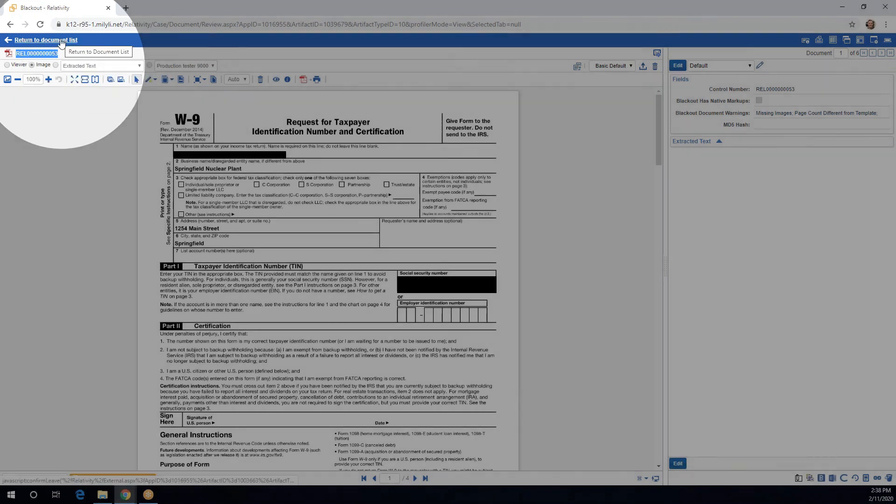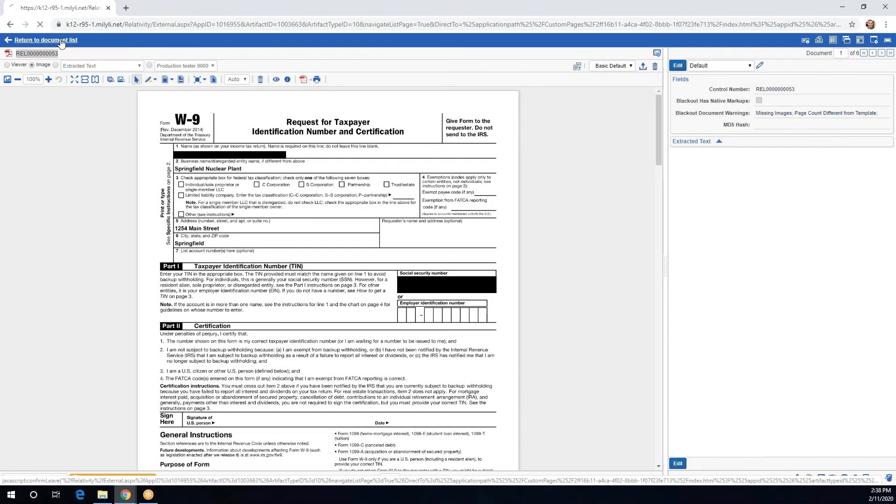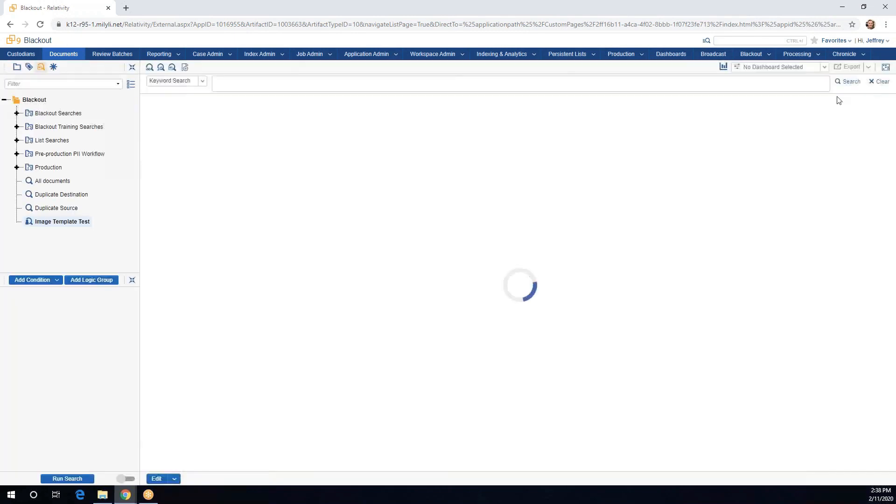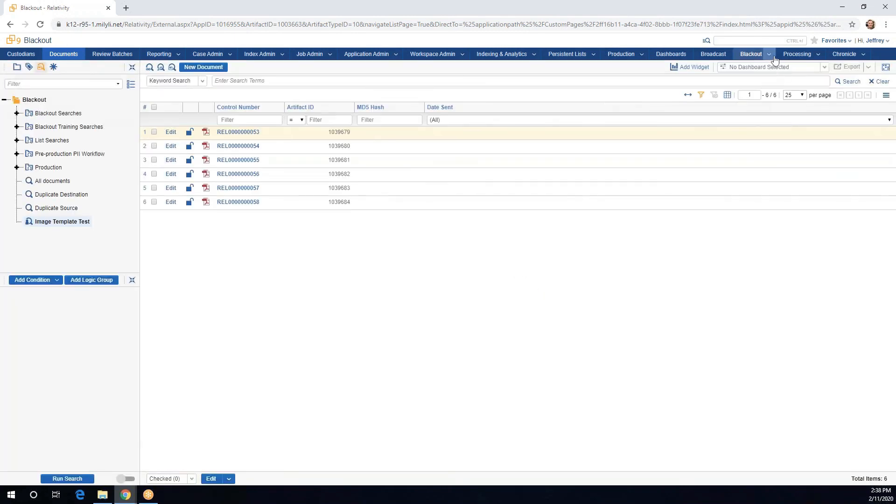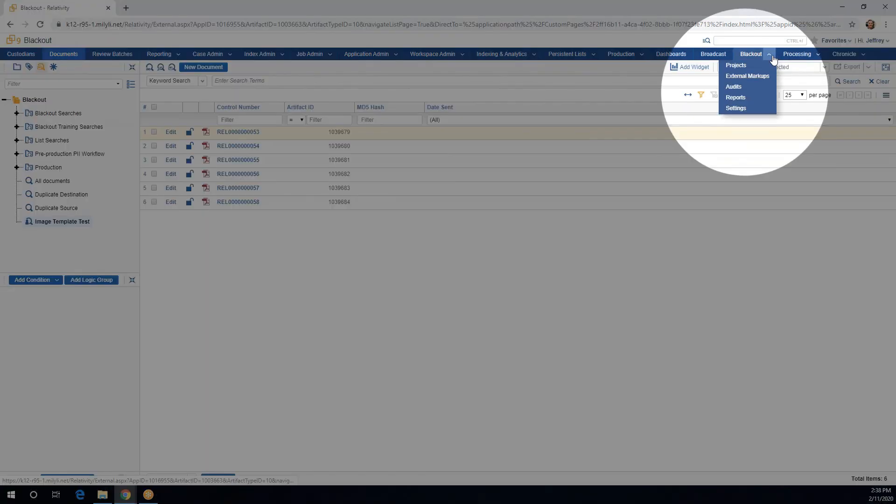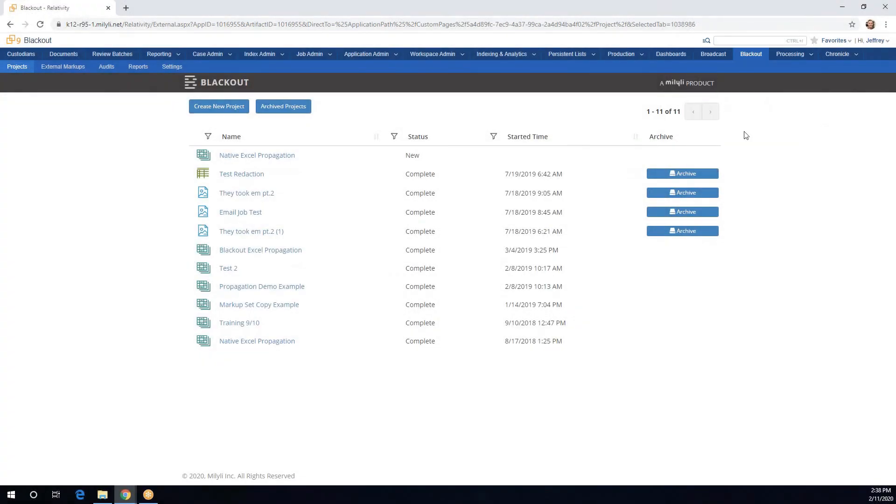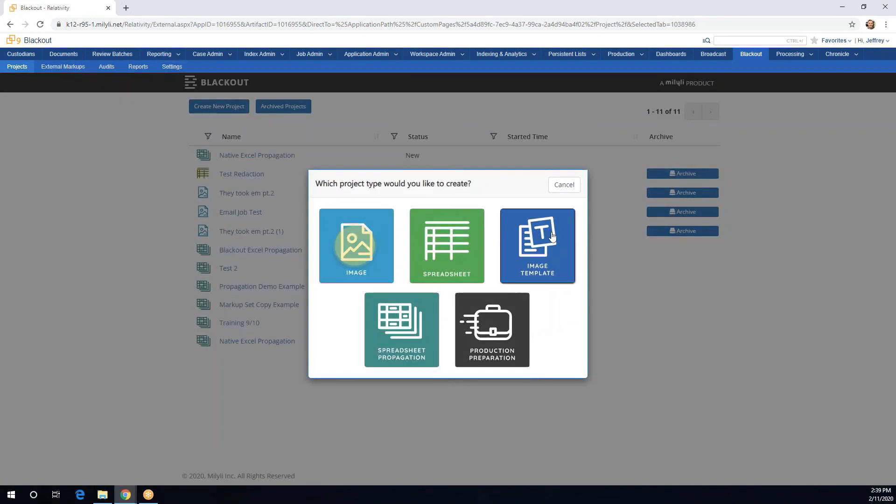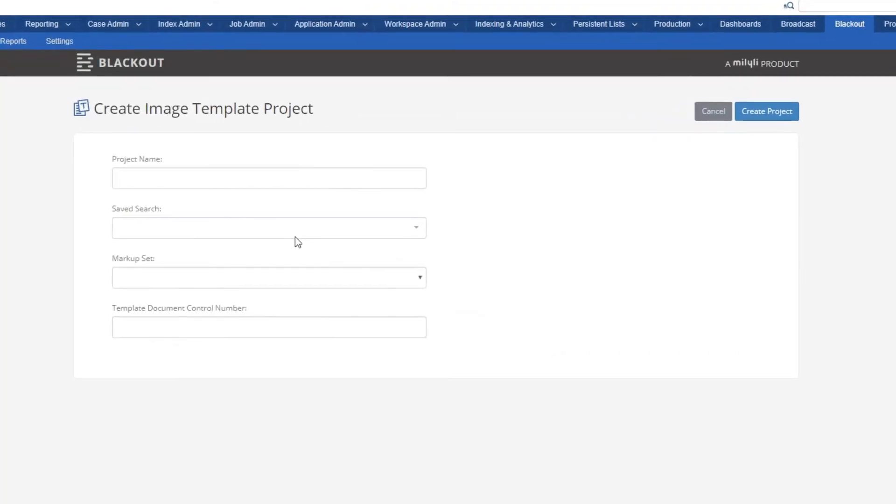Once we've done that, I'm going to return to the document list. I'll head over to my Blackout tab and then I'll head into our projects. From here I'm going to click the create new project button and I'm going to choose image template.